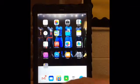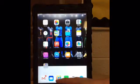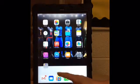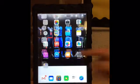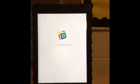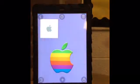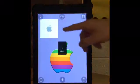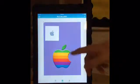Open the app by tapping the PicCollage icon. Then tap where it says 'tap here to create a new collage.'